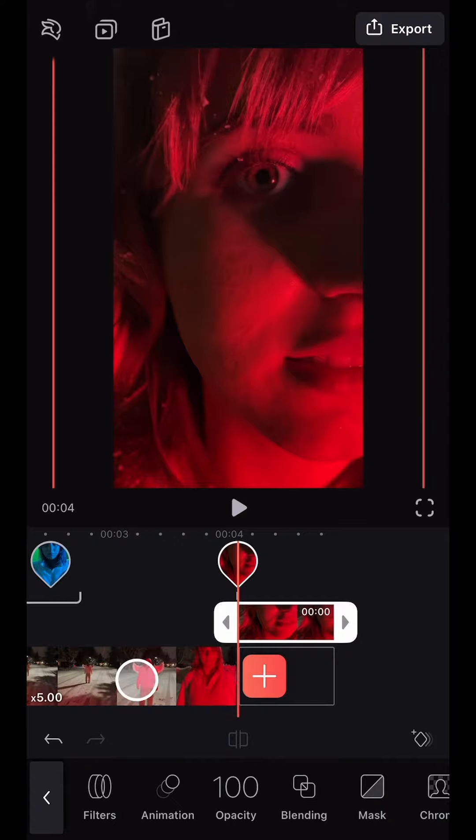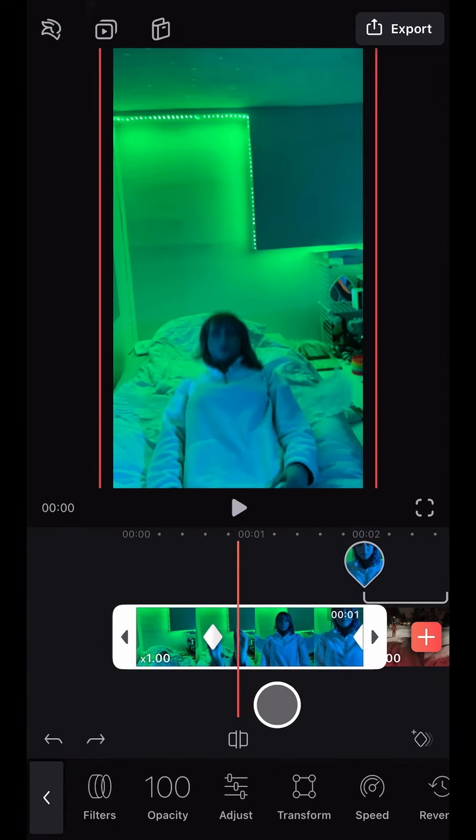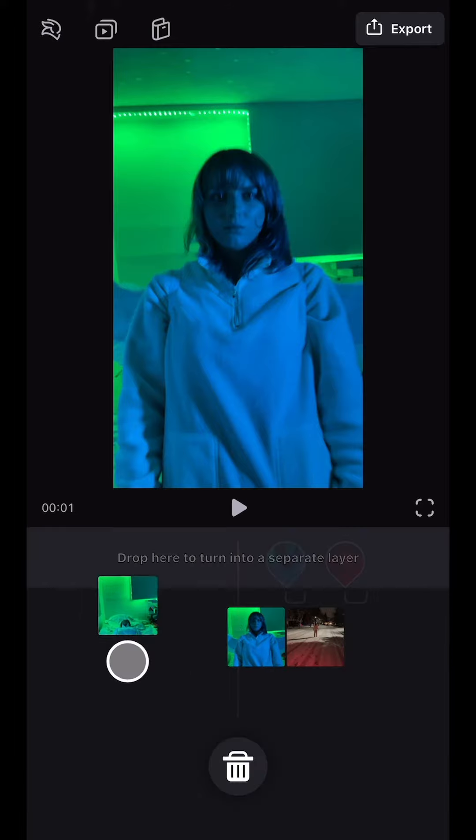Then to create a seamless loop, I went to the beginning of the sequence and split off the first few seconds of the clip, and then dragged it under the last clip in the timeline.